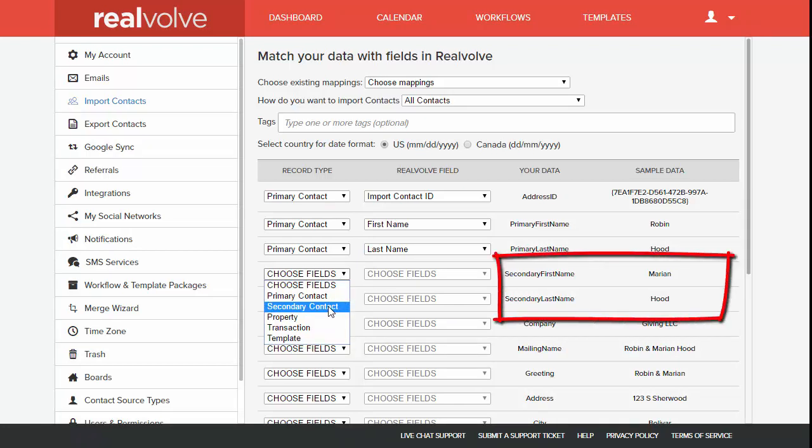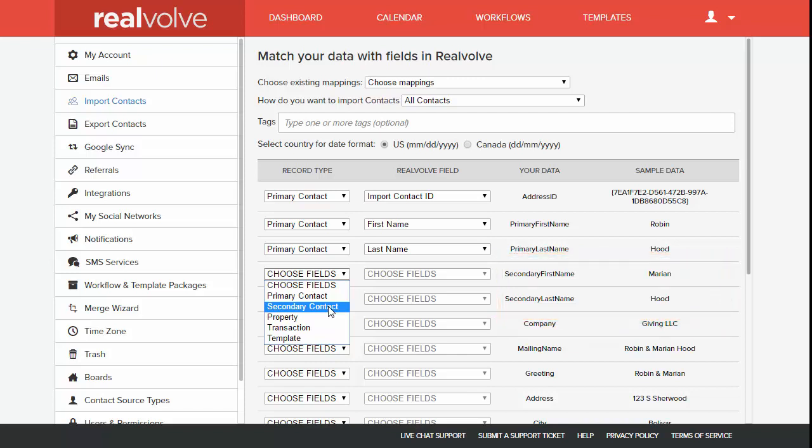When you have a spouse record in the CSV file, you can have Realvolve automatically create a second record for that spouse information using the secondary contact option in column one.